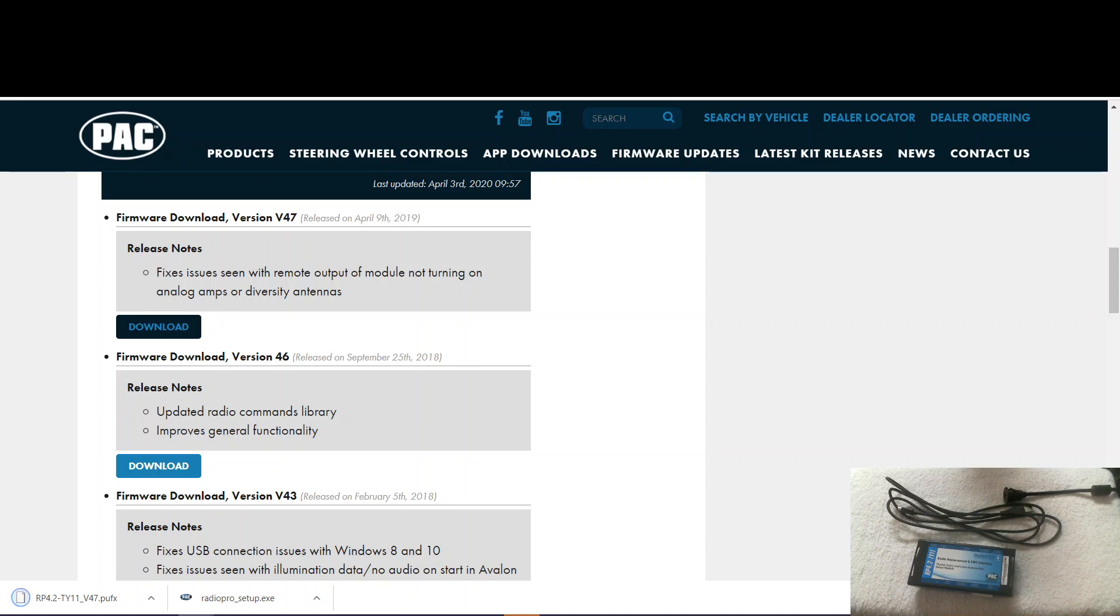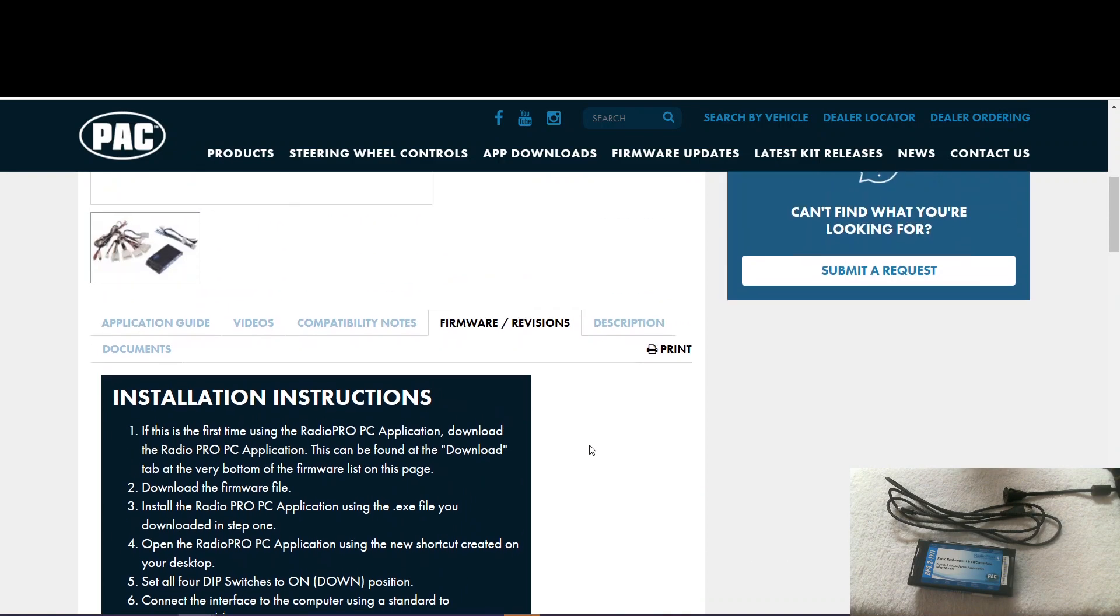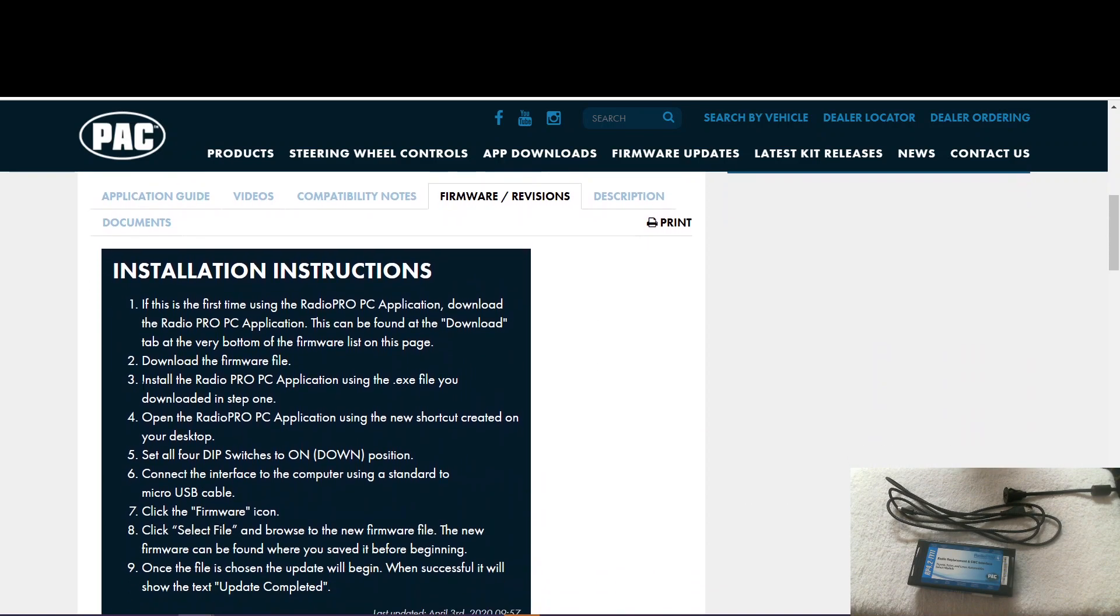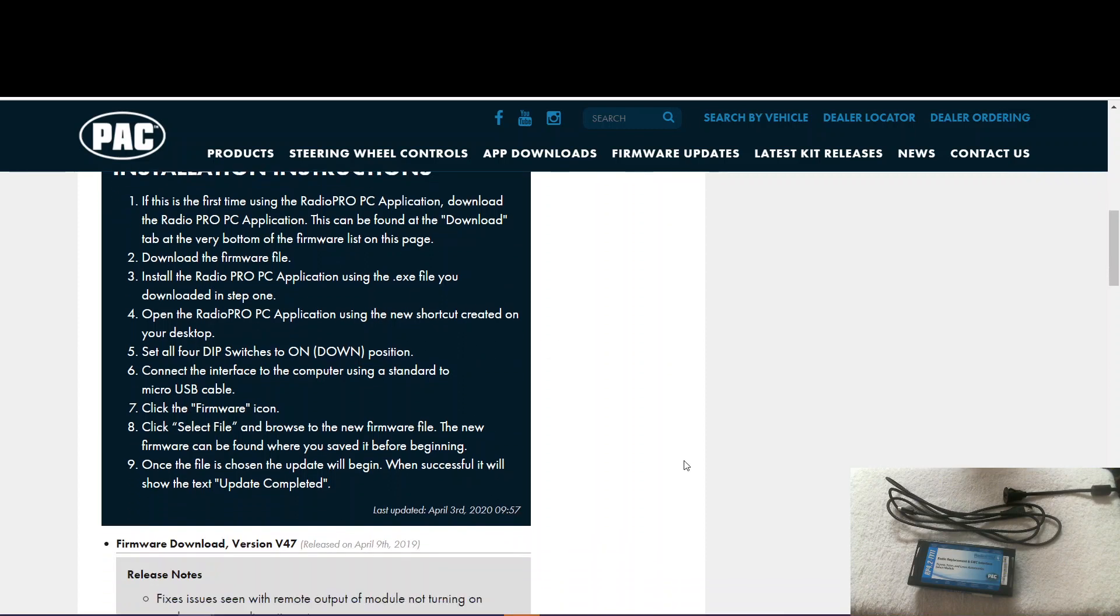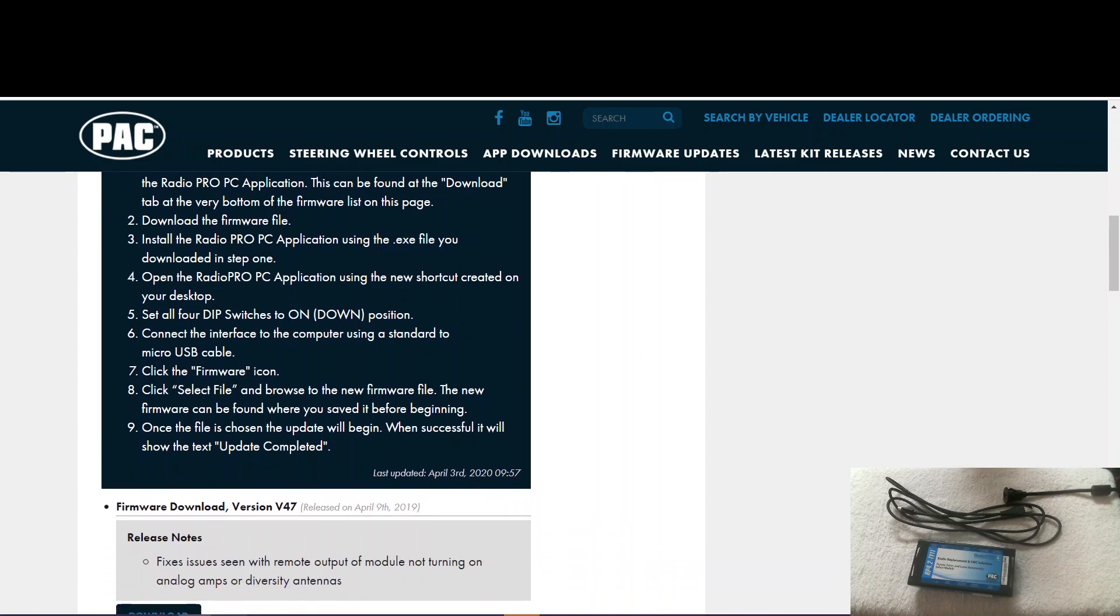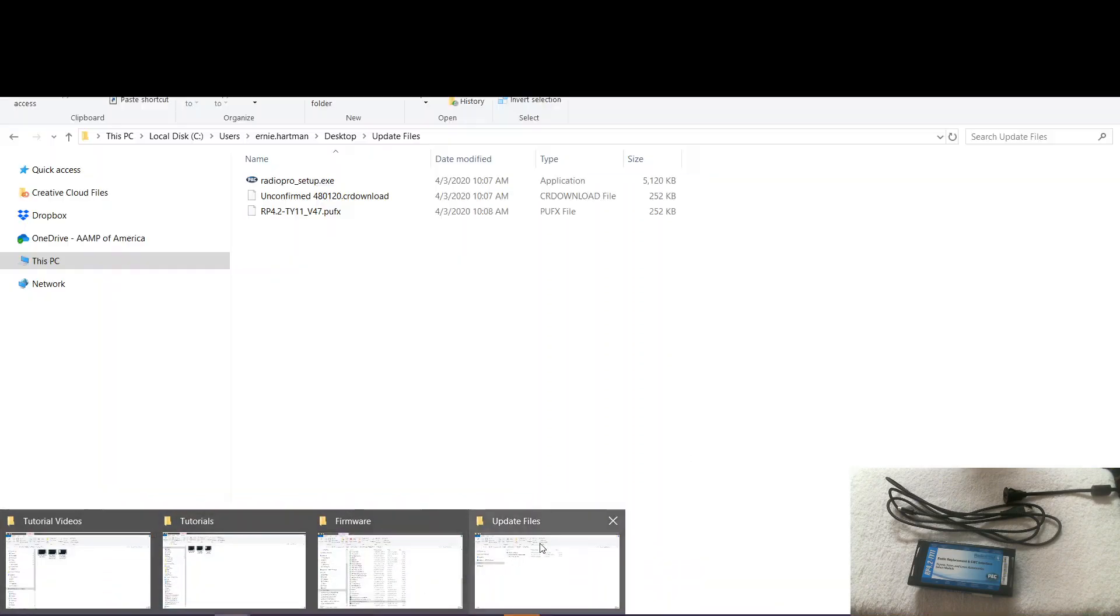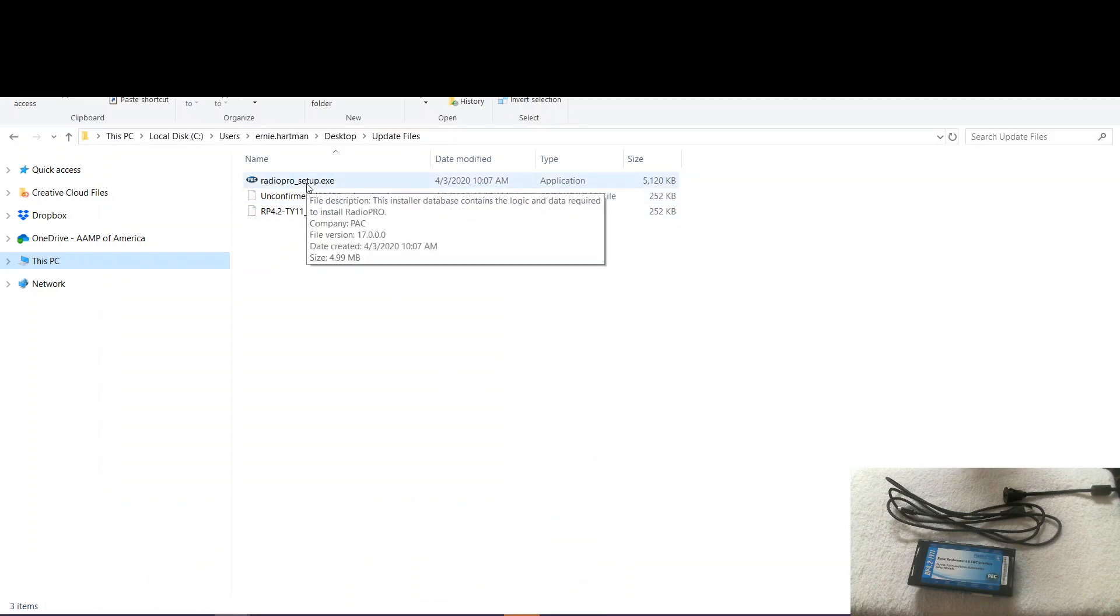Okay. Now that's there. So next step, we want to install the RadioPro PC application. So we browse to that folder. There it is. So we go ahead and click that.